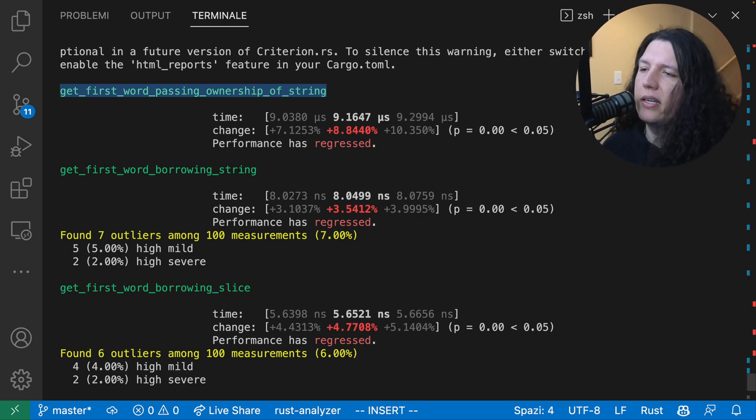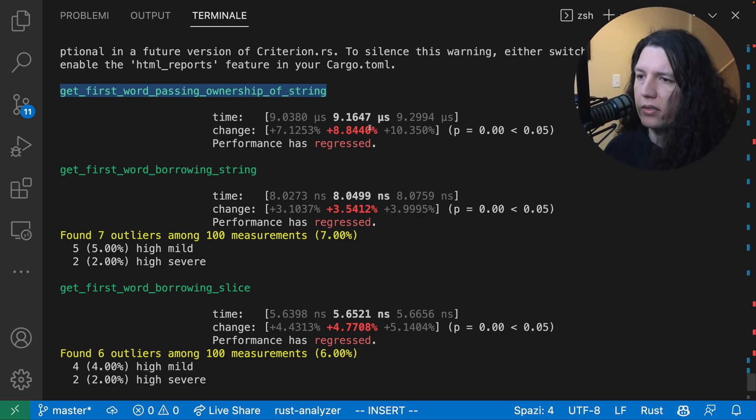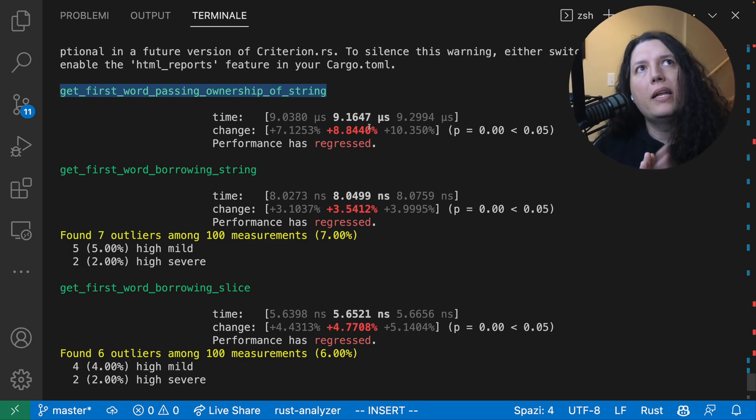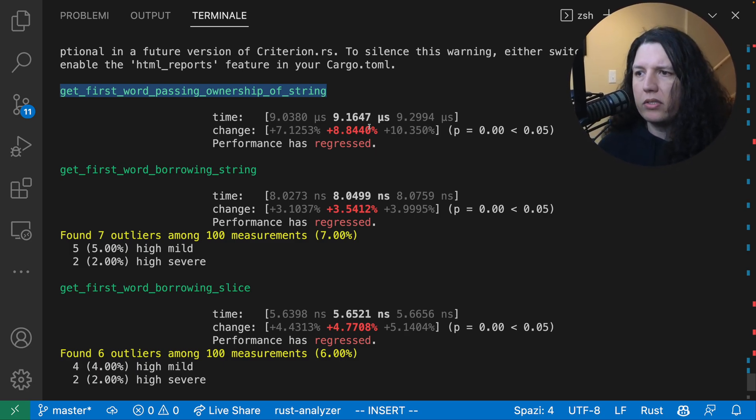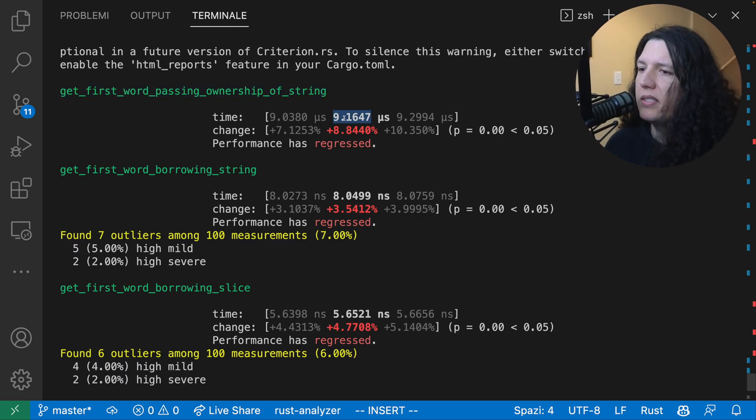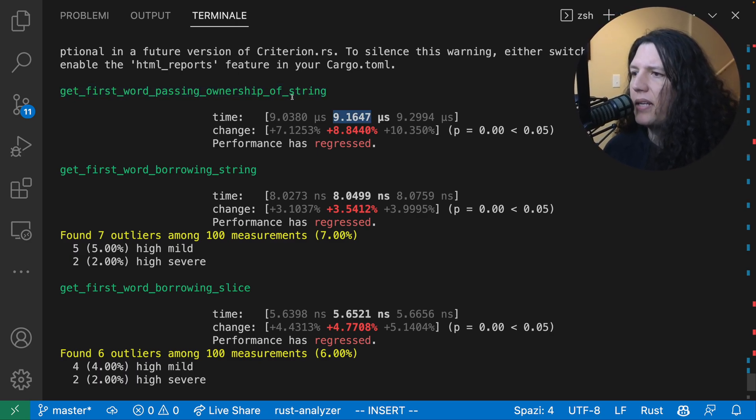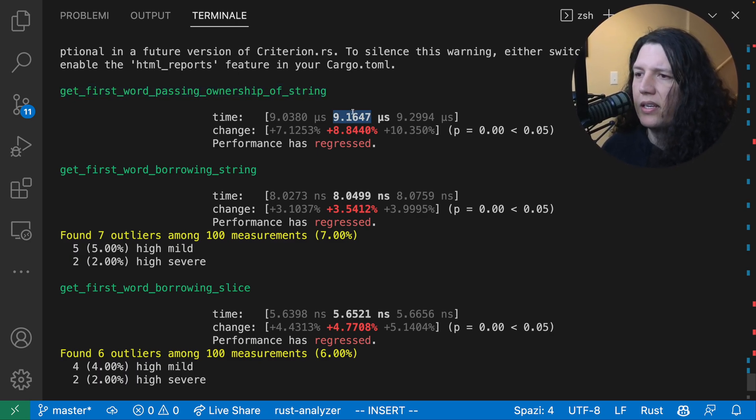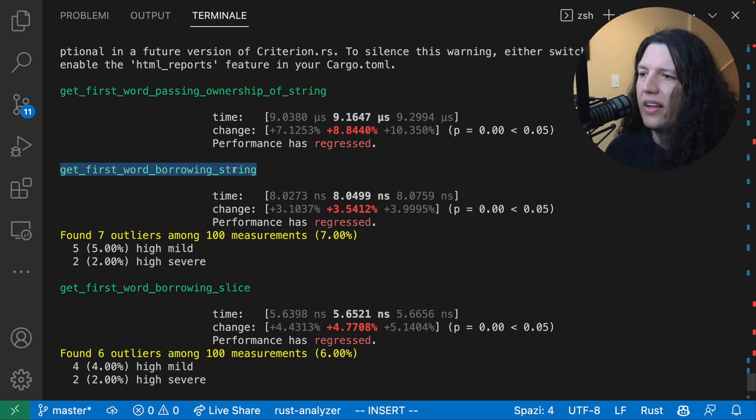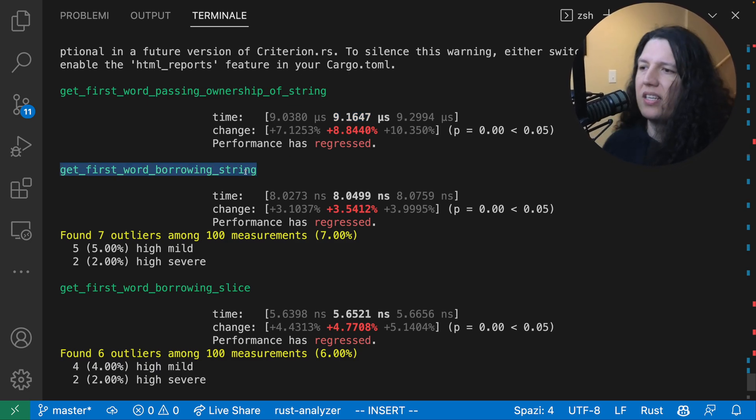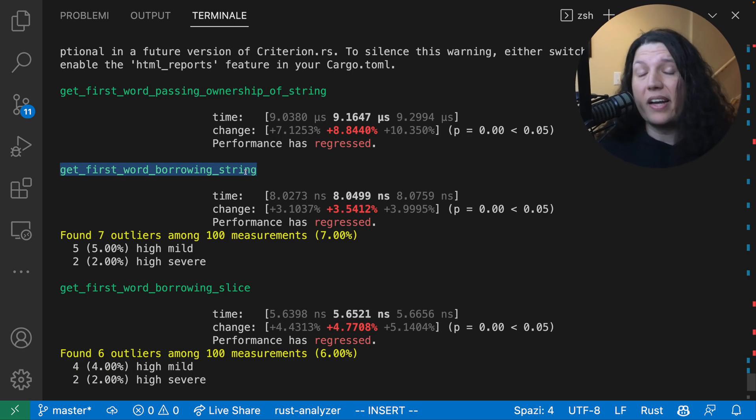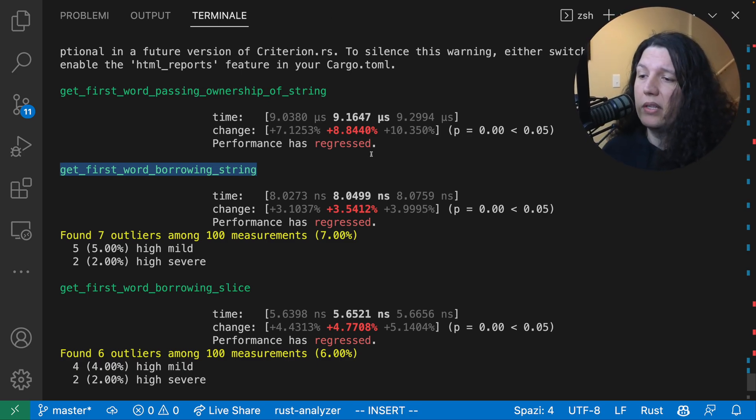It takes nine microseconds. So you have millis, micros, nanos, and then picoseconds. So this means that basically passing ownership of the string is a thousand times slower than just borrowing the string. And you keep that in mind as you build your Rust systems.